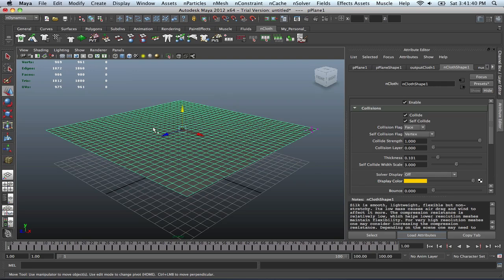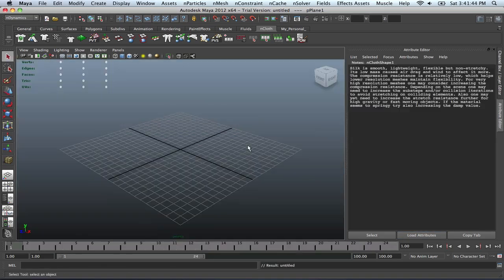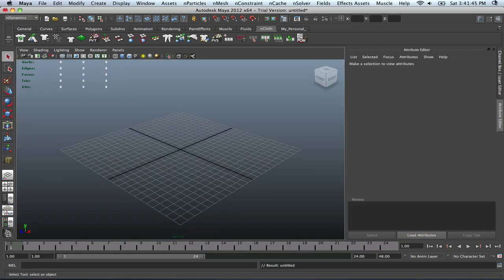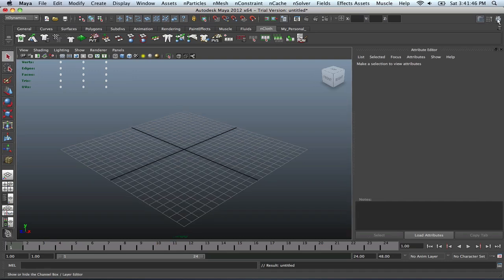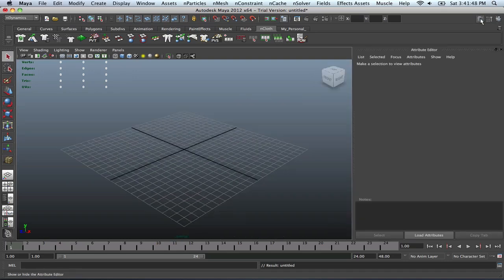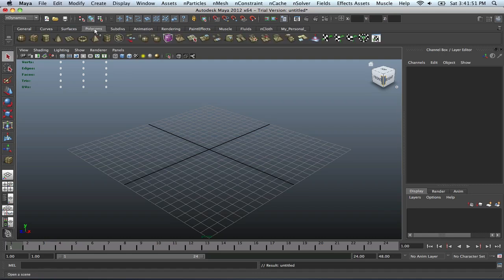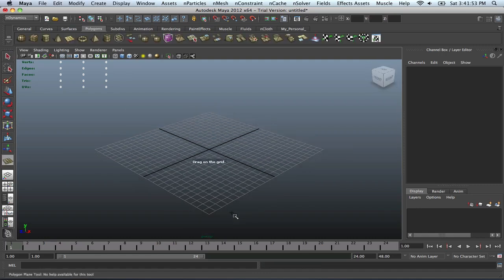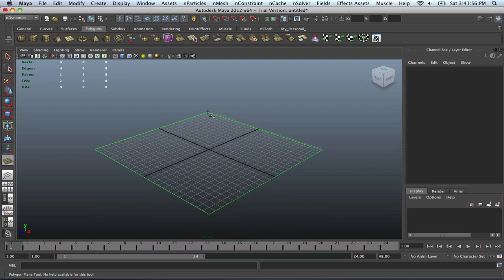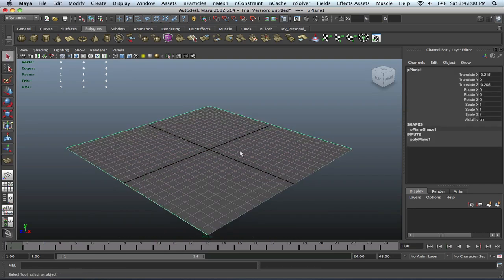So anyway, let's start all over. Let's create a new scene. Let's not save. Press 5 for shaded.